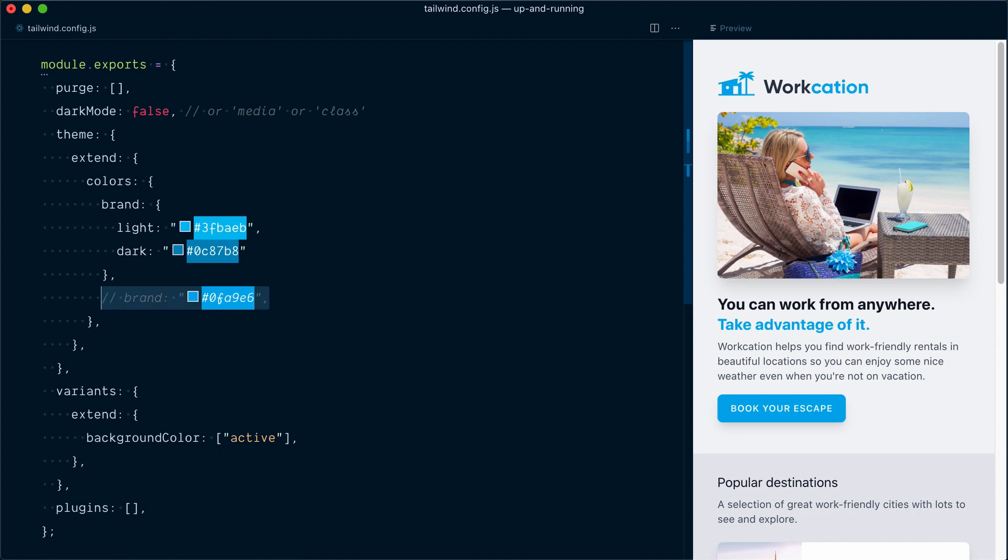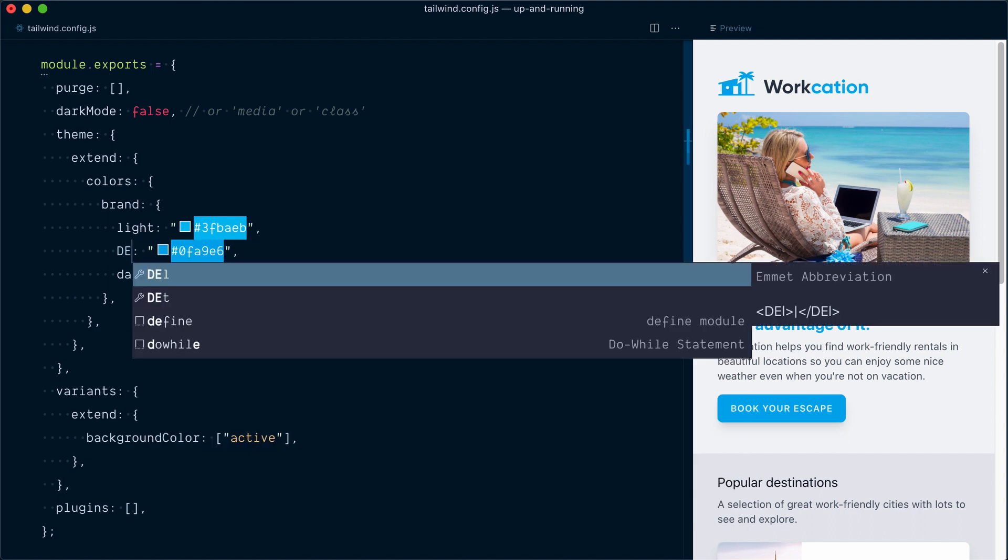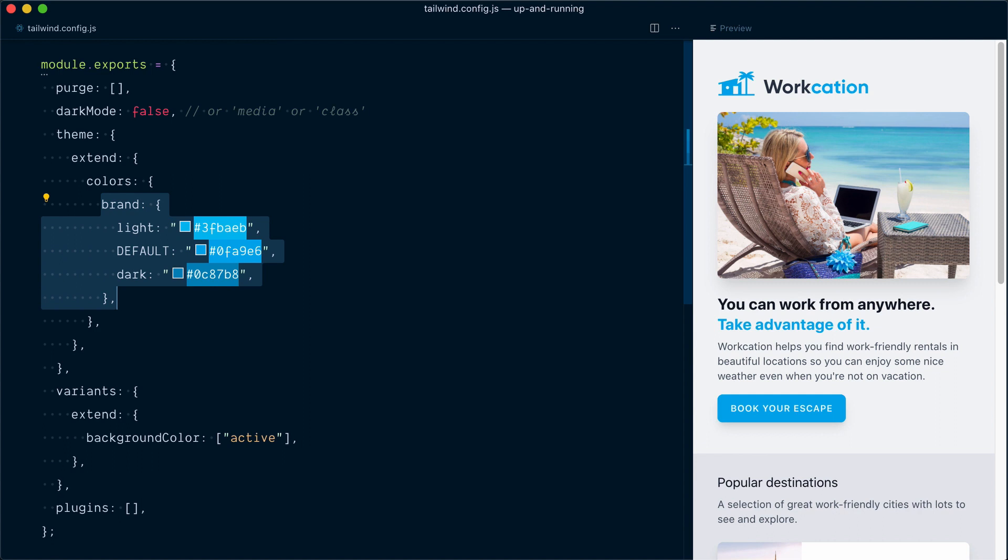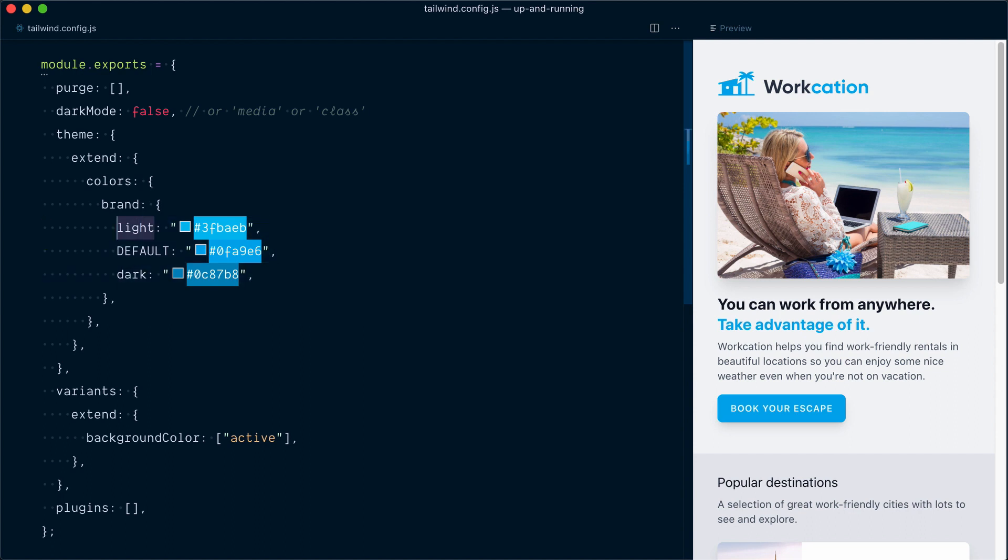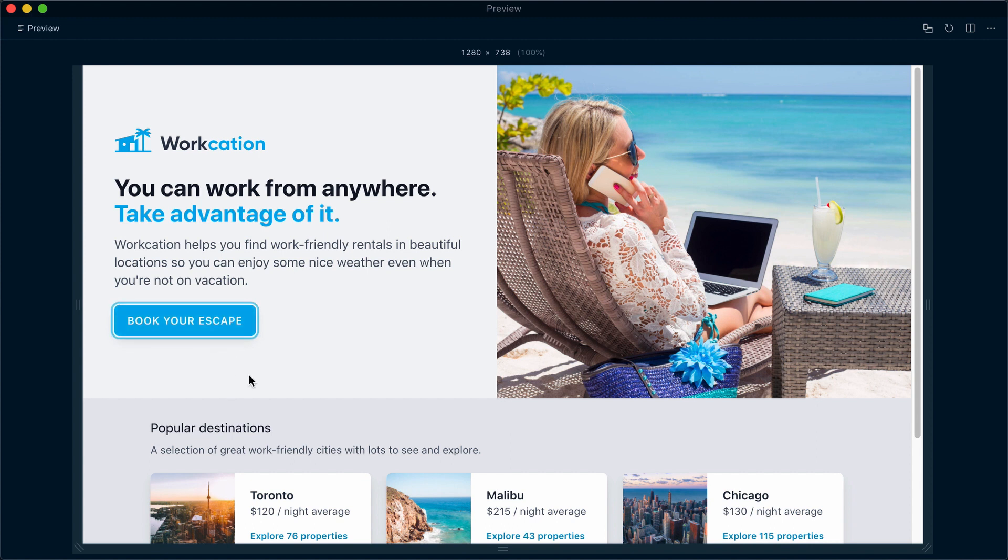Well, it turns out that if we want a color that's just called brand like this object, we can use the DEFAULT in uppercase key for that. So if I go DEFAULT in uppercase, this will now have generated the exact same class names, but it's organized in a slightly nicer way where we have a brand object that contains all the shades for that color. So this one will be brand-dash-light, this one will be brand, that's it, and this one will be brand-dash-dark. And you can see that it's still all working nicely.